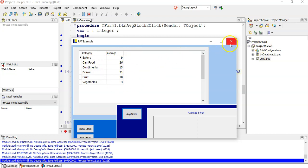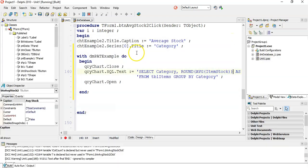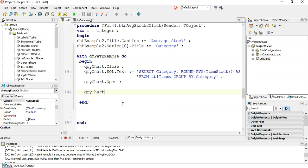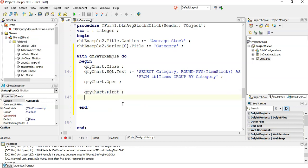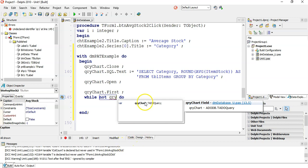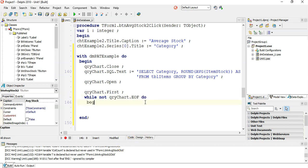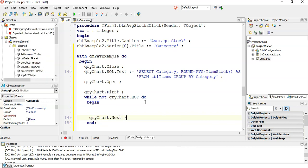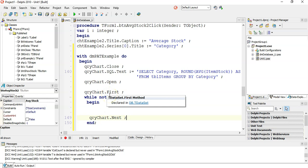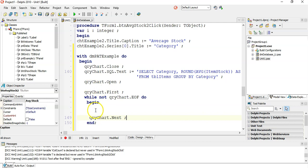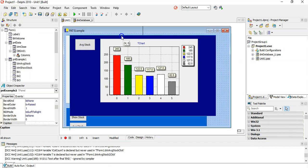Now that I've got the query with the data I want, I can traverse it. So: QueryChart.First — that goes to the first record. Then WHILE NOT QueryChart.EOF — exactly the same as you'd do when traversing normally — and QueryChart.Next at the end. That's our generic loop for going through the query.